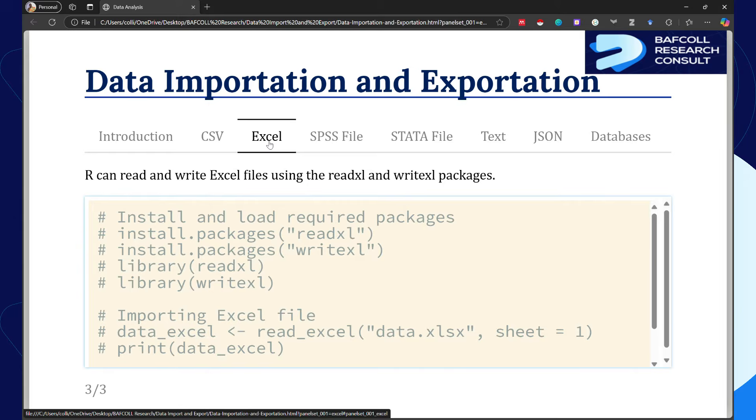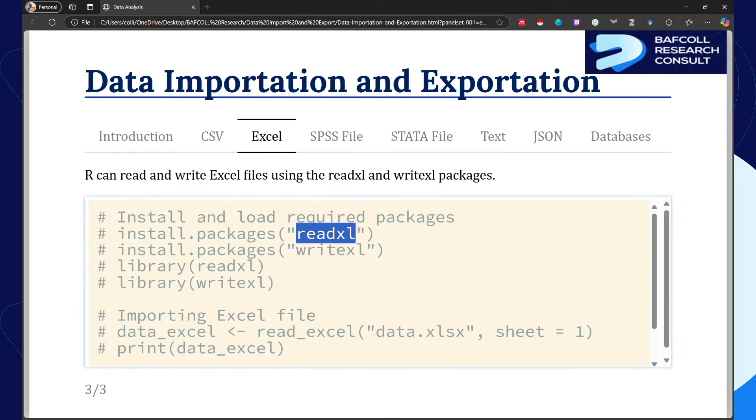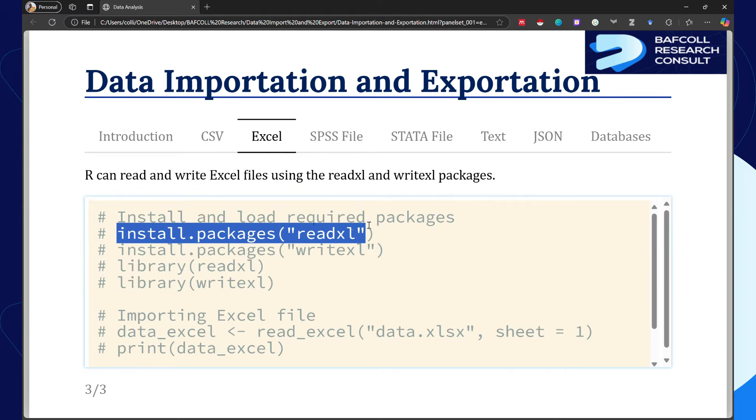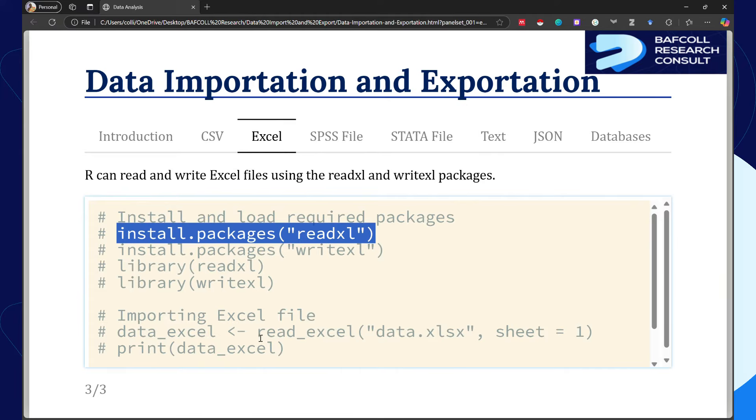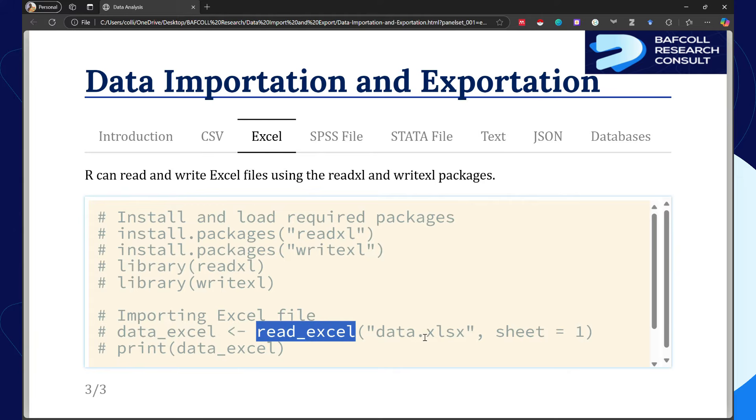If you've not installed the package, this is the simplest way: install.packages in brackets with quotation marks then the name of the package. The function we use is read_excel. Because in Excel there are different sheets, you have to specify the sheet you want to import. So read_excel, bracket open and close, the file name like data.xlsx, then sheet equals one.